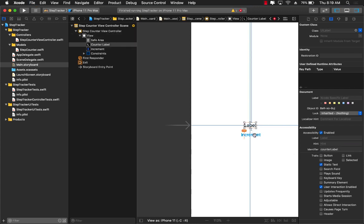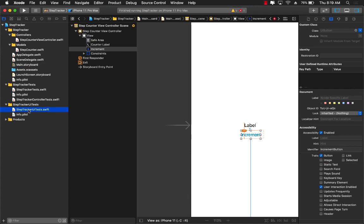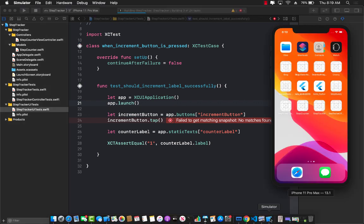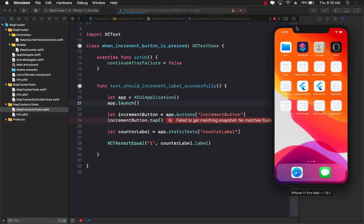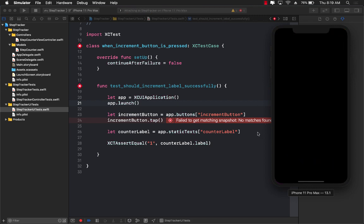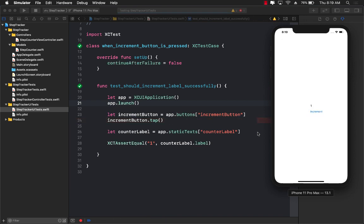So counter label is set, increment button is set, and our unit test, now we can try to run our unit test again. So let's go ahead and run it again and I'm going to go ahead and launch and show you that what the unit test is actually going to do. It's going to launch the application, it's going to try to find the increment button, click on the button, and there we go, the test actually passed. Now obviously this is a very, very simple test.